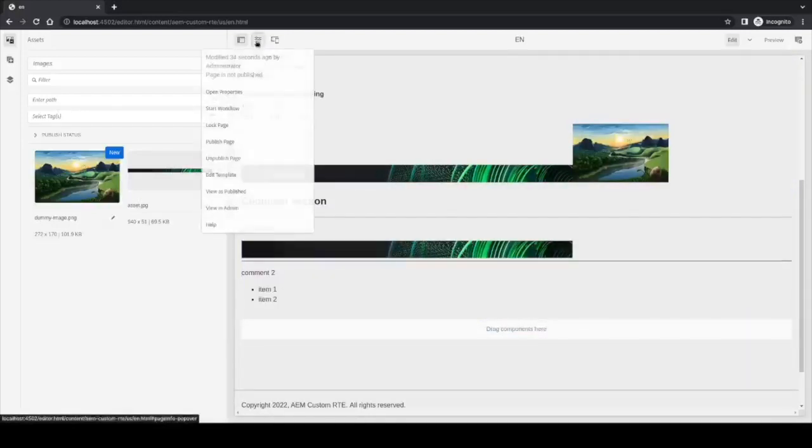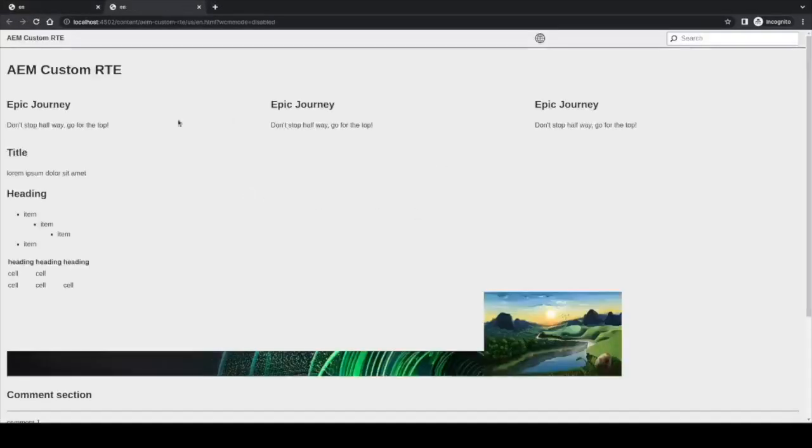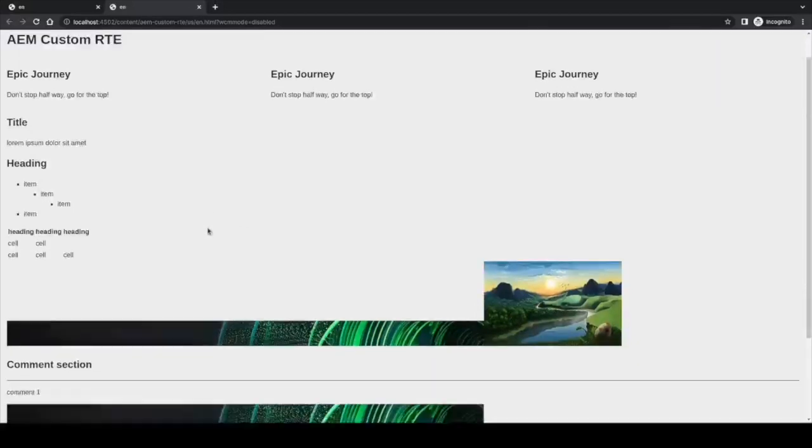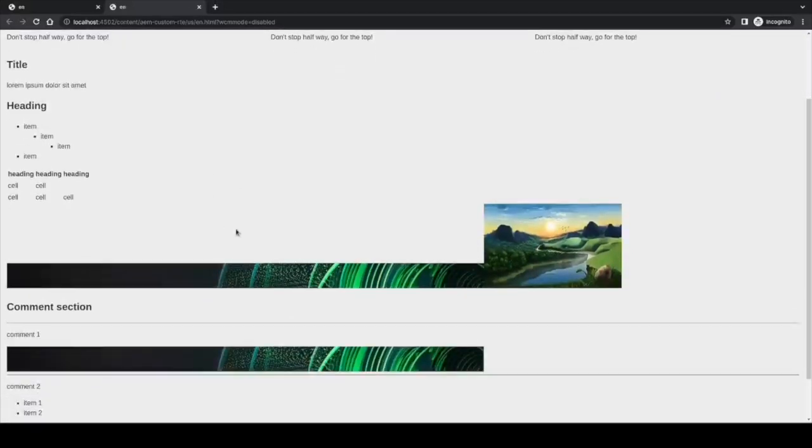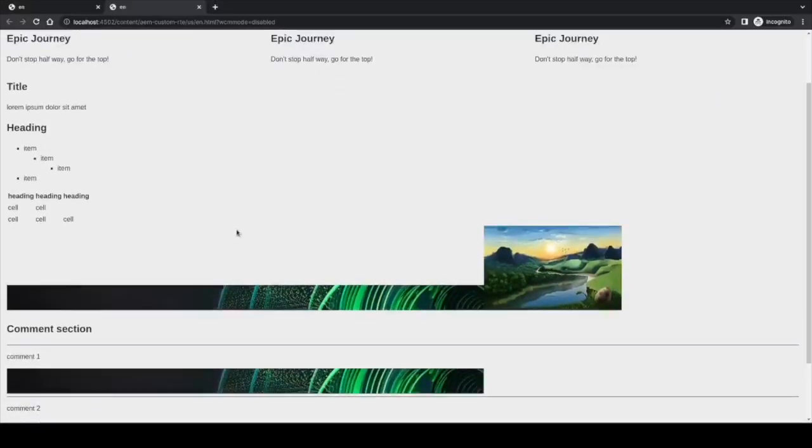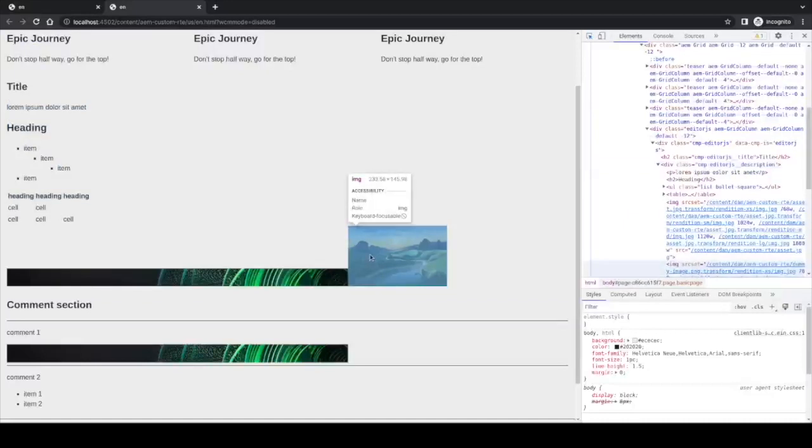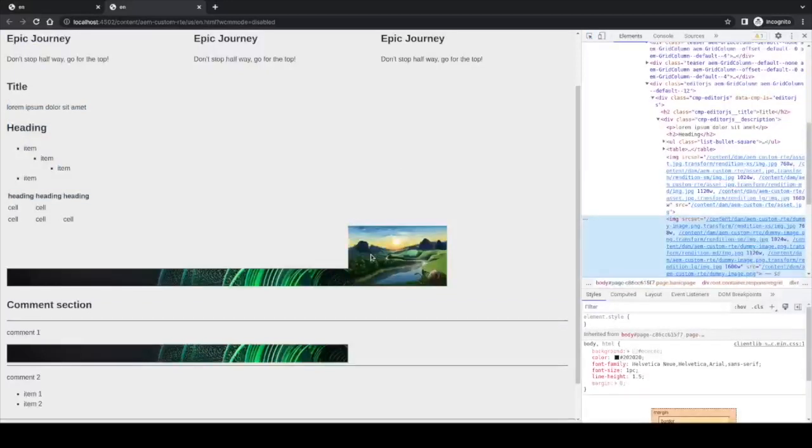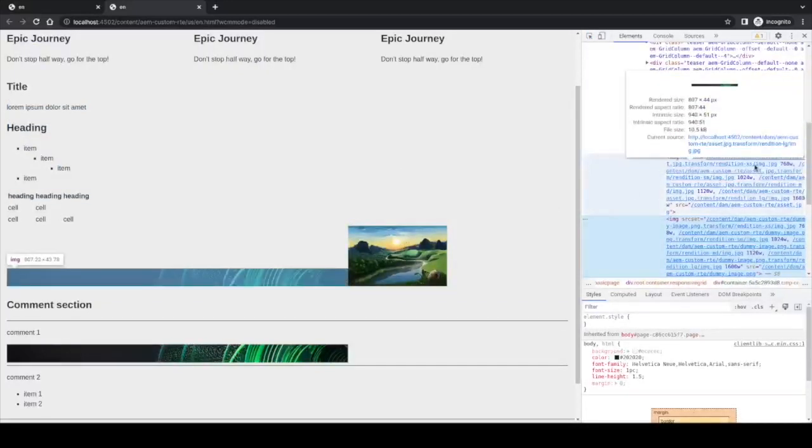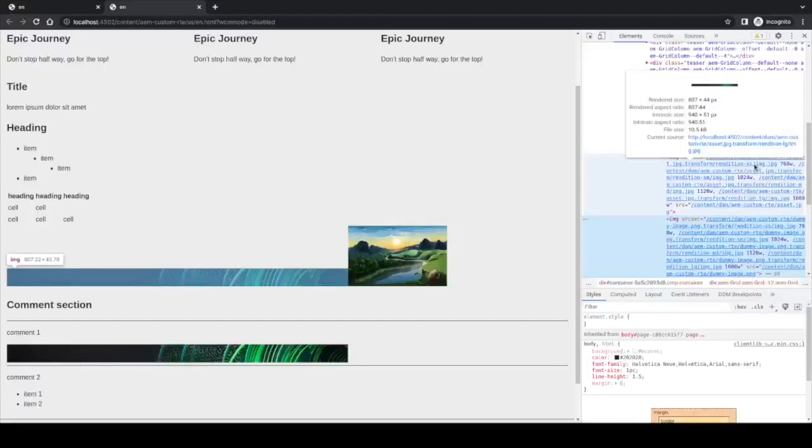If we go to the published view, we can check that it's actually the same. For the rendition, we can check that both images do use the rendition transform from ACS Commons.